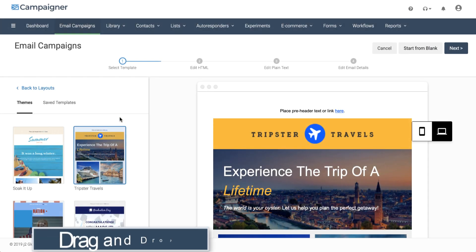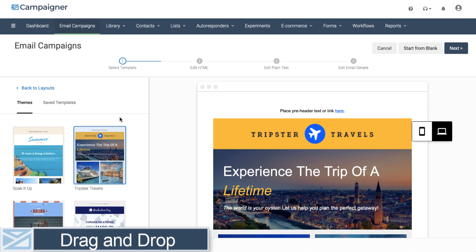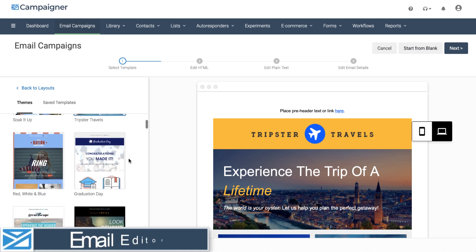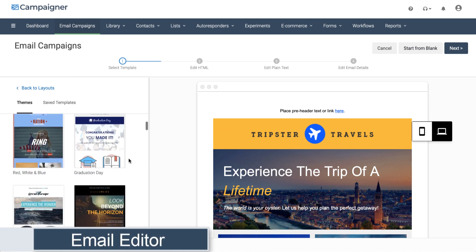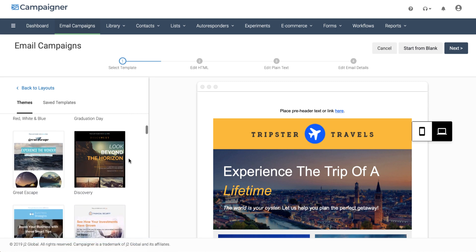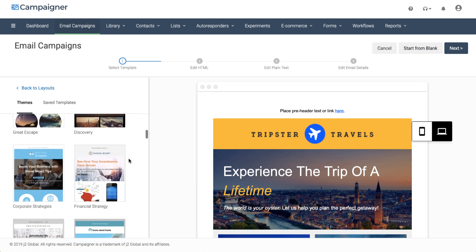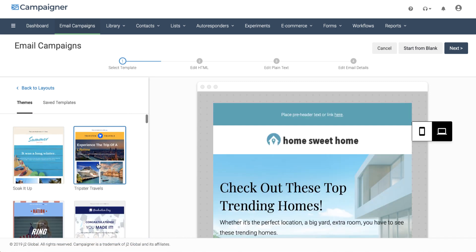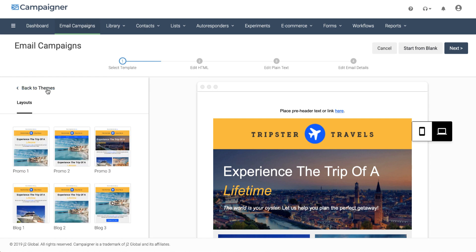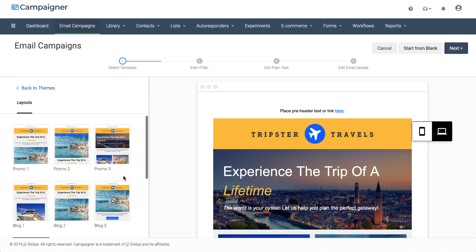Introducing Campaigner's drag-and-drop email editor. With the drag-and-drop editor, you'll be able to quickly create stunning, professional-looking emails in minutes. When you combine the available themes and layouts, the possibilities are endless.